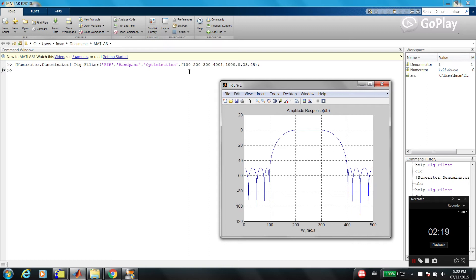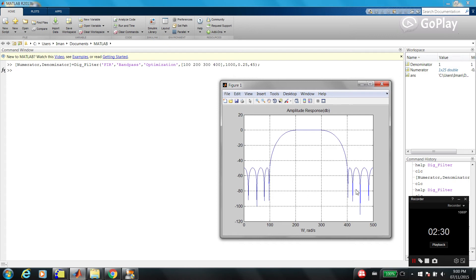Now, as I said, these are cutoff frequencies. 100 is the first one, 200 is the second one, 300 and 400. So, this is passband, this is a stopband, this is a stopband. And in between, it's called transition band.